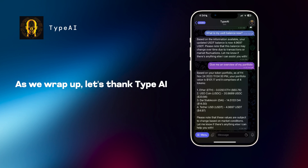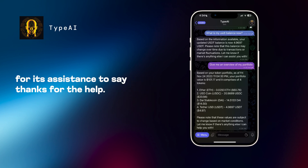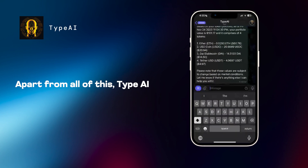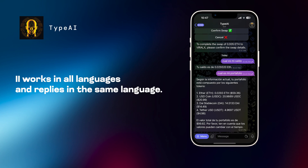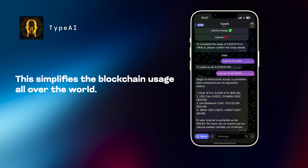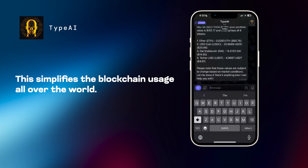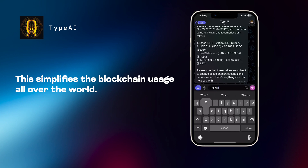As we wrap up, let's thank Type AI for its assistance. Say, thanks for the help. Apart from all of this, Type AI works in all languages and replies in the same language. This simplifies the blockchain usage all over the world.